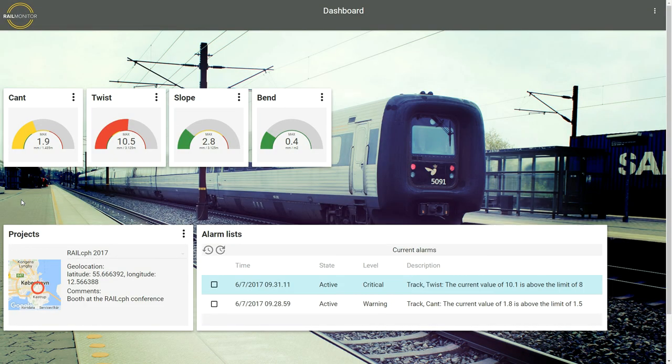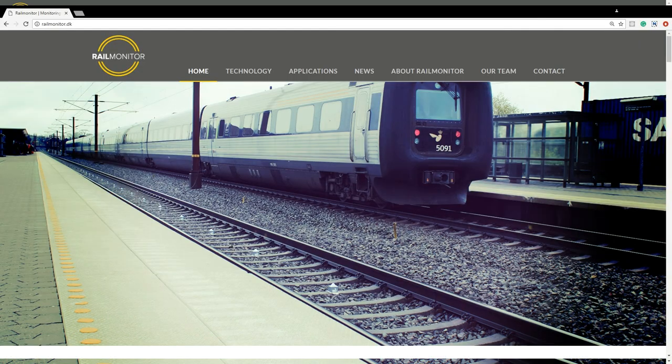Thank you for watching this video. Find us on www.railmonitor.dk